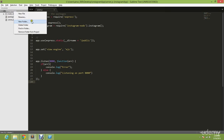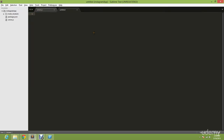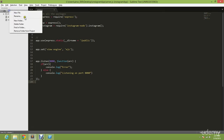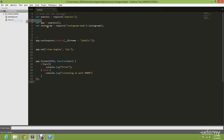So right click on Instagram app, new file. Sorry, right click and create a new folder and you're going to name it views.